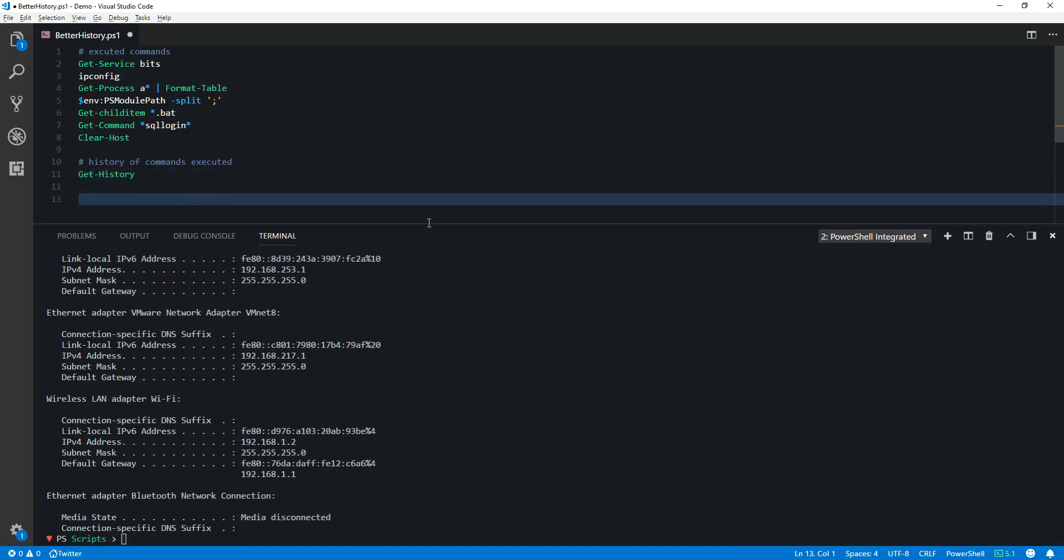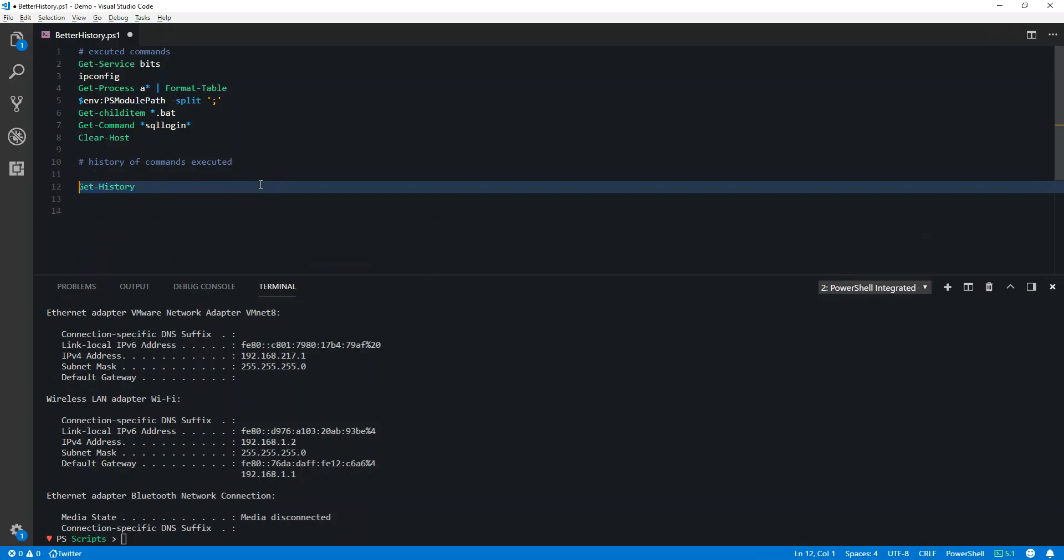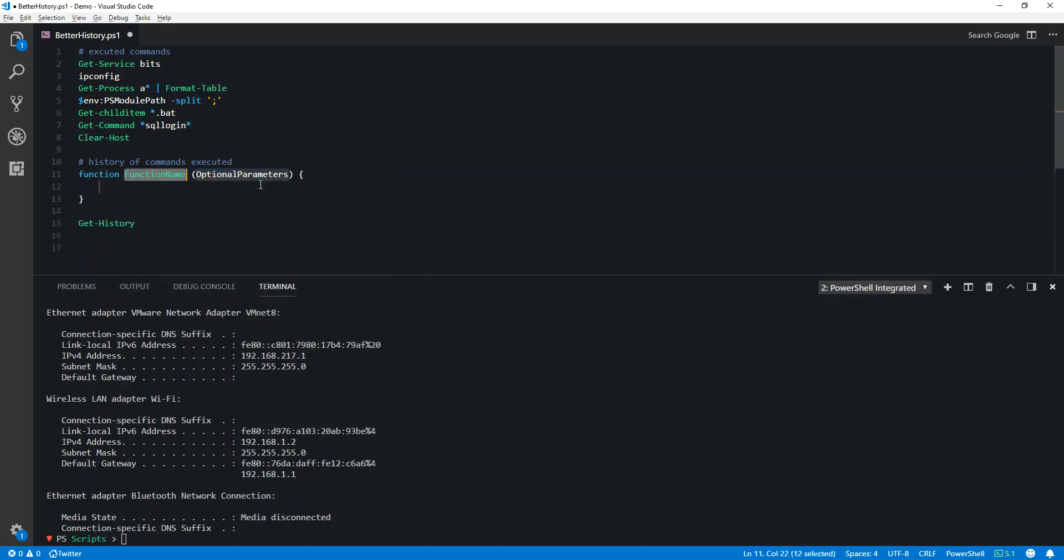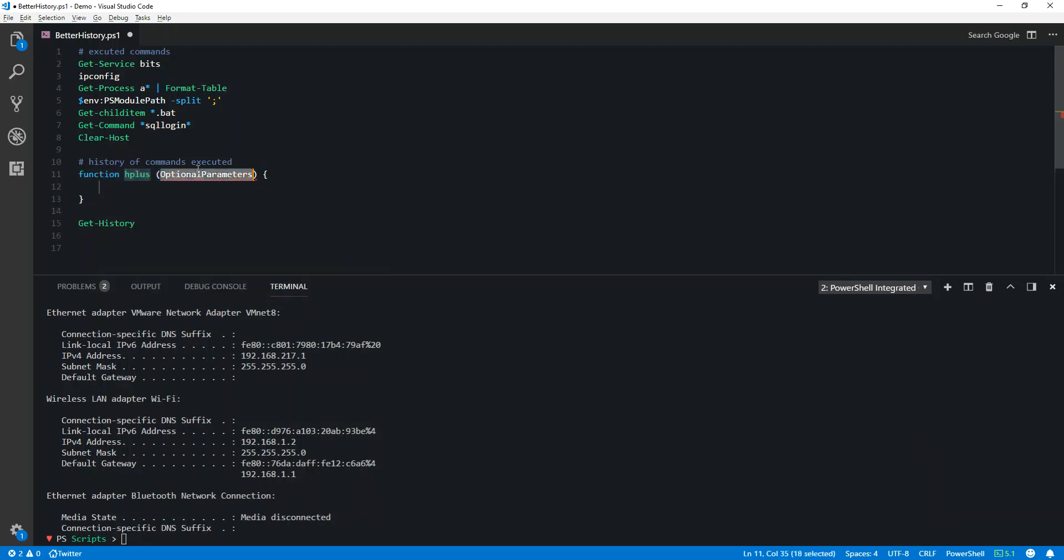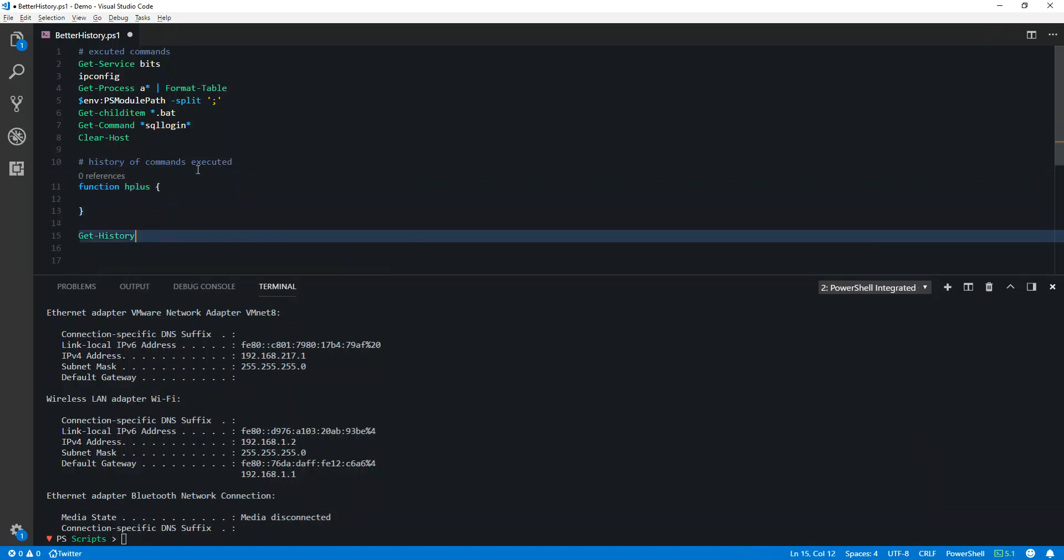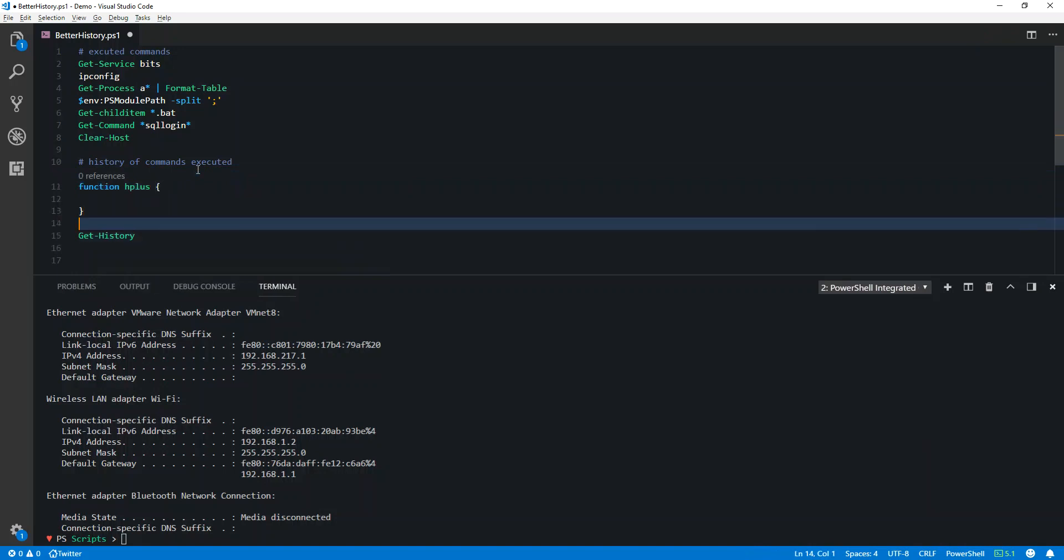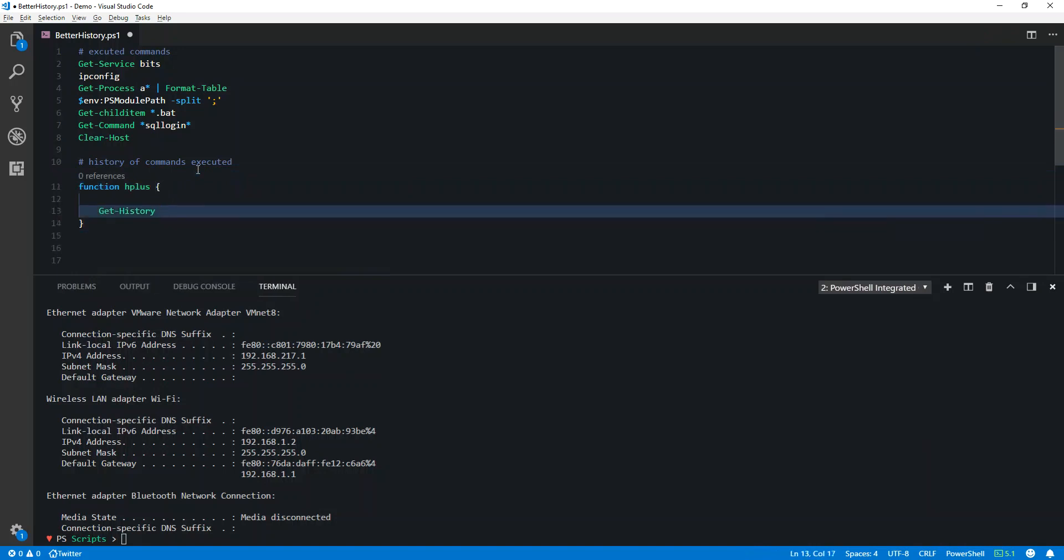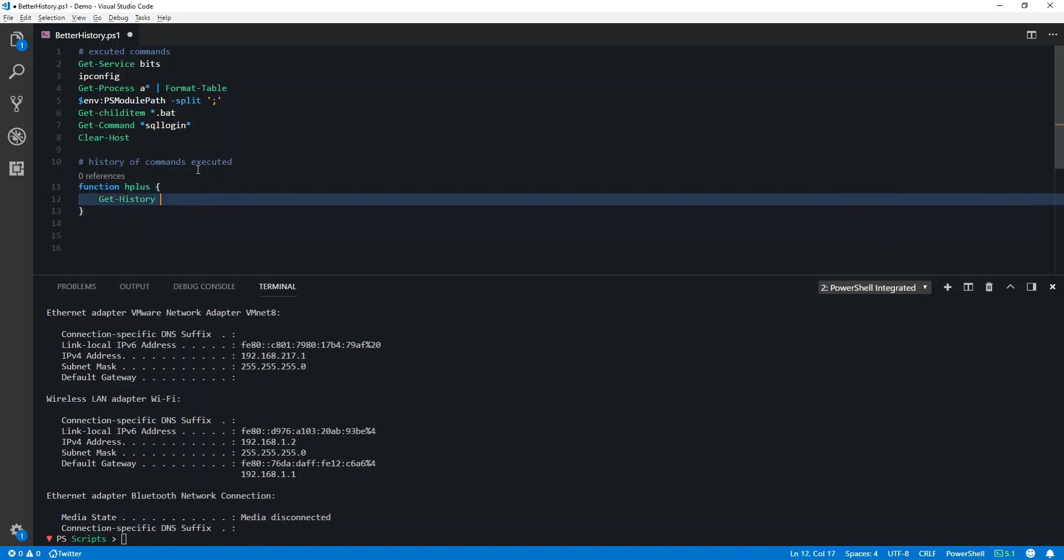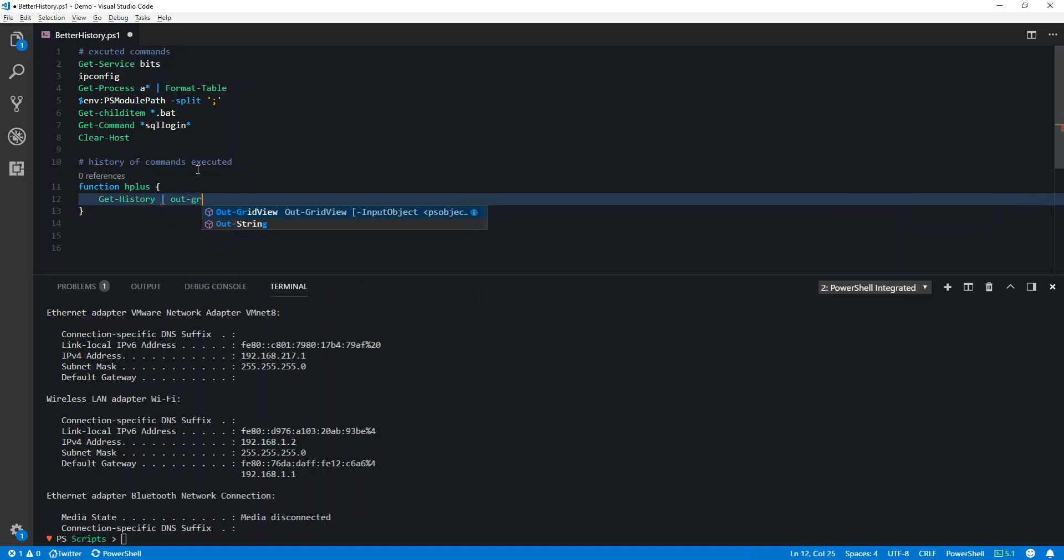So I will make a function for that. I'll name that function H plus. We don't require any parameters here. We'll use Get-History inside this function and pipe the results to our grid view.